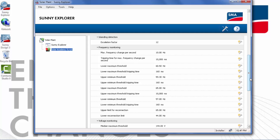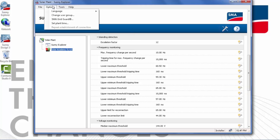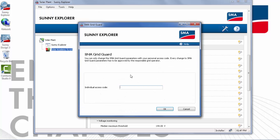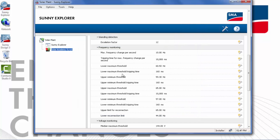Please note that all the parameters that relate to grid interaction show the wrench icon to the right — that indicates that a grid guard code is required to make the change. To enter a grid guard code, under the Options tab at the top left, select SMA Grid Guard and enter your code and click OK. If you have successfully entered a valid grid guard code, you will see the wrench icon appear next to the inverter name in the plant tree.